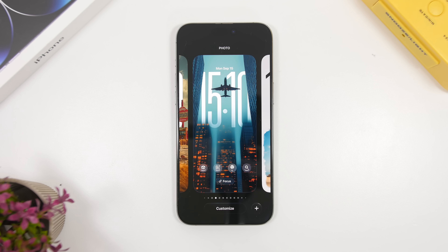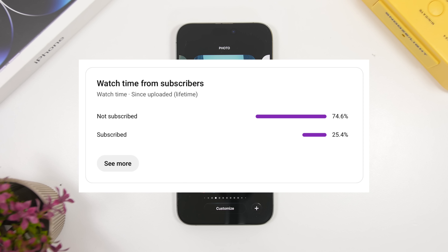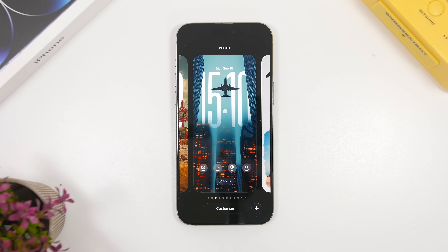Before we get into all that, I just want to ask you guys for a really quick favor — most of you who watch my videos are currently not subscribed to the channel. So if you're enjoying the videos and want to see more, please hit that subscribe button, it really helps out a lot.